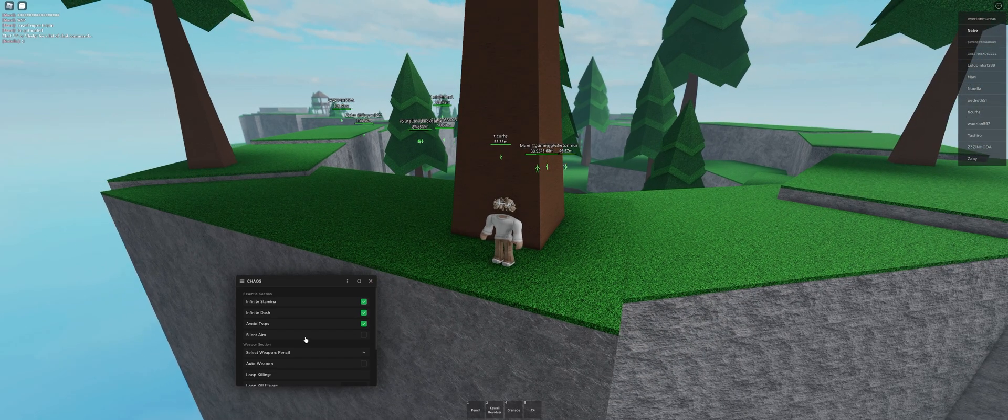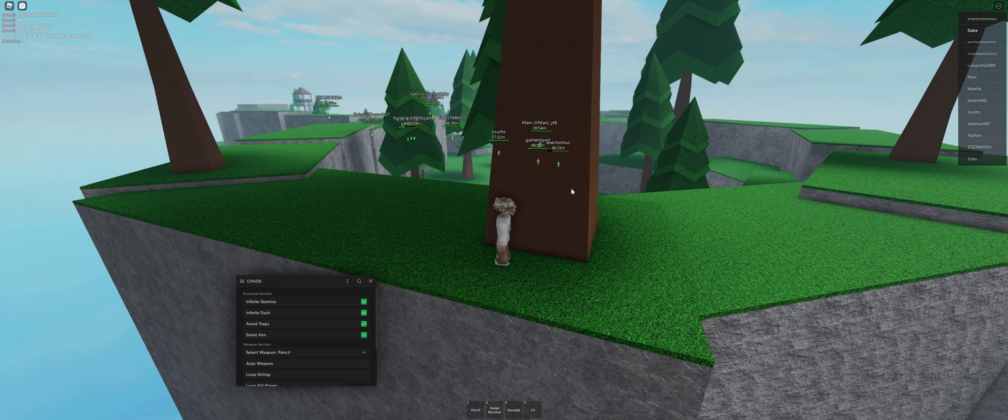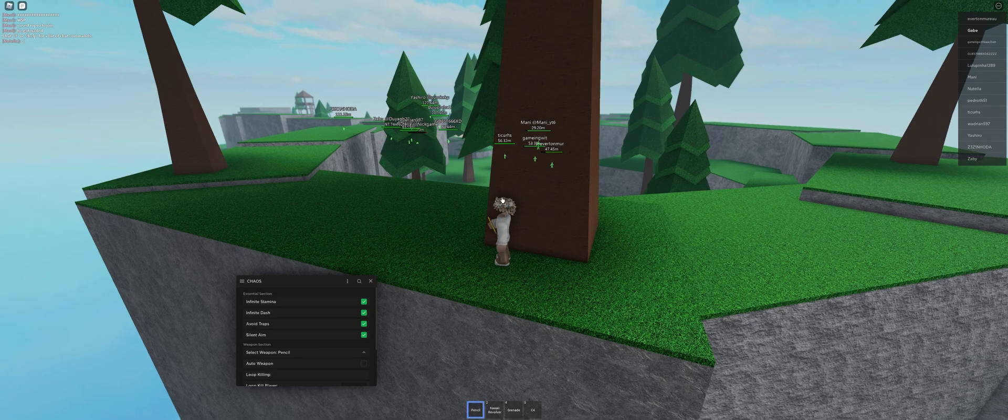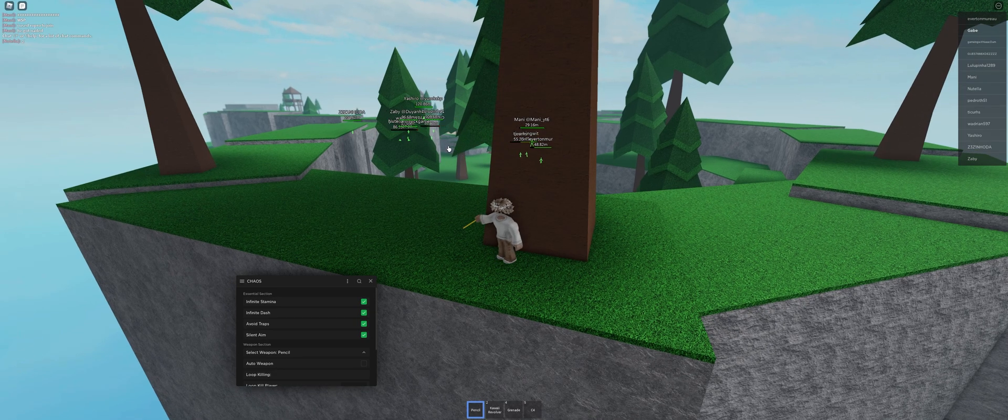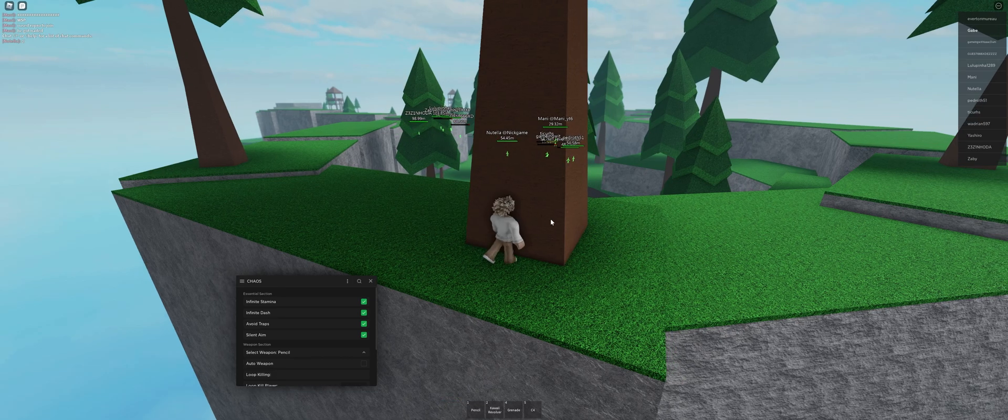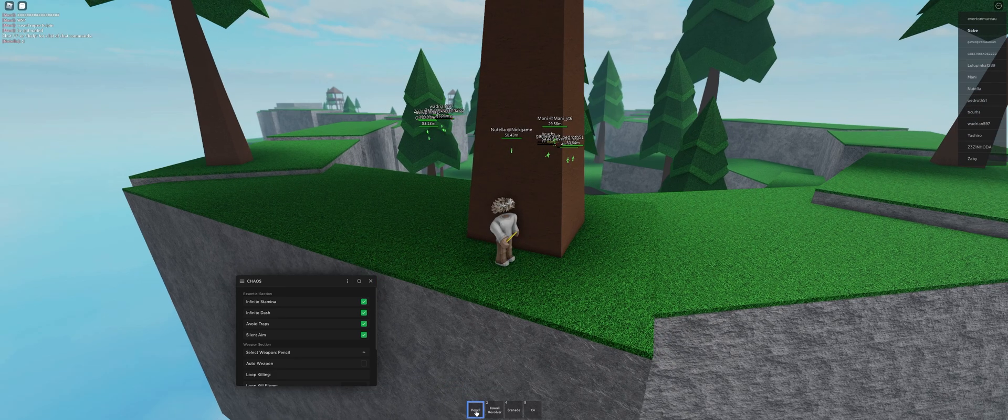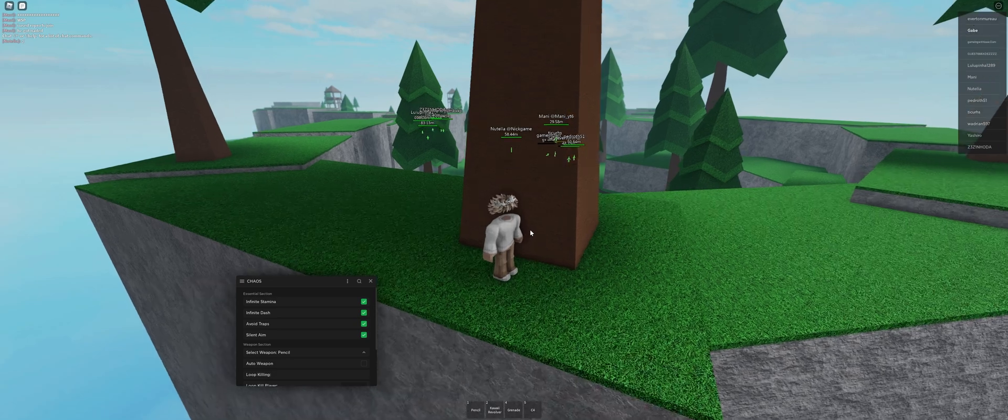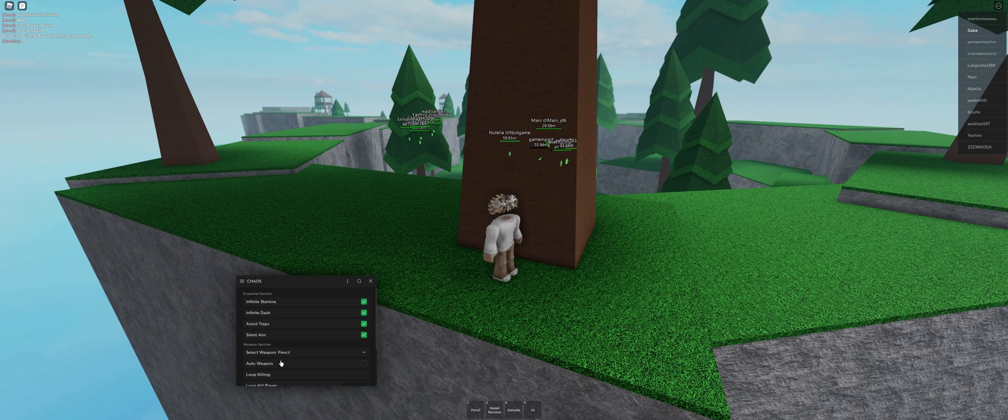Next is silent aim. This will lag you a bit, but we can test it on this guy right now. If I take out my pencil and hit that guy, as you can see, the hacker is killed. I killed this bitch in two hits. I believe the pencil is the most OP weapon right now, so yeah, you should use that.